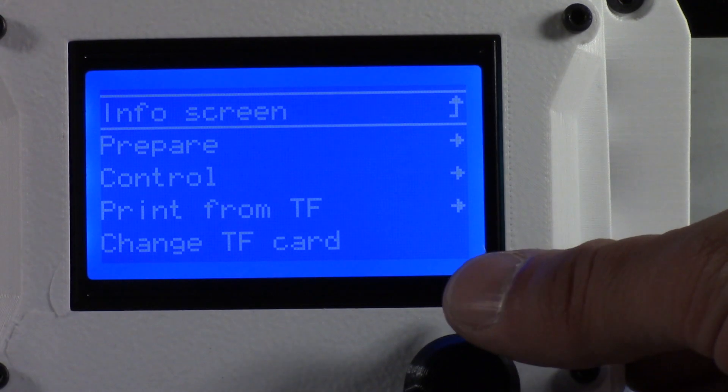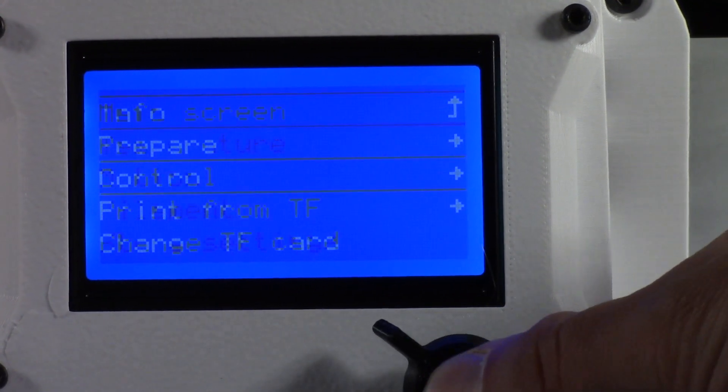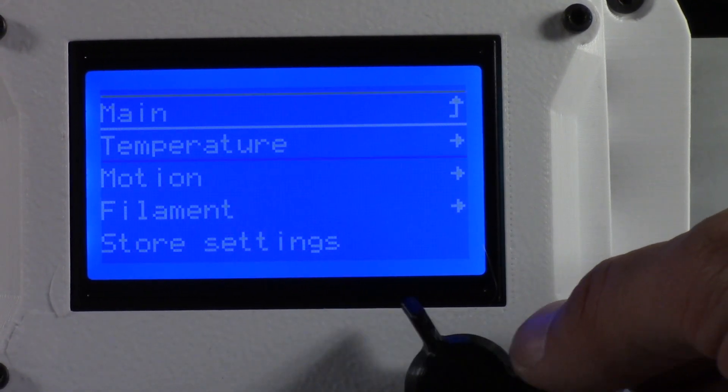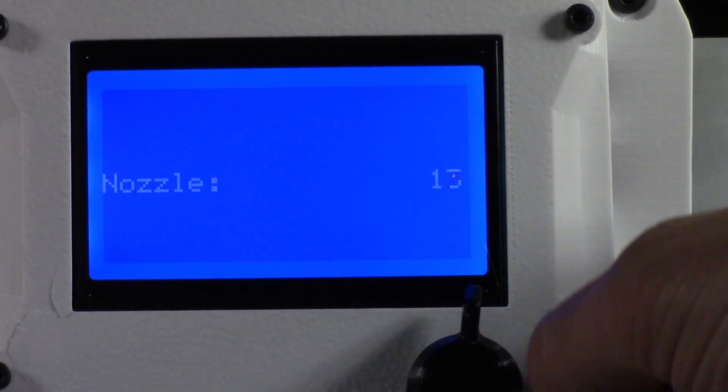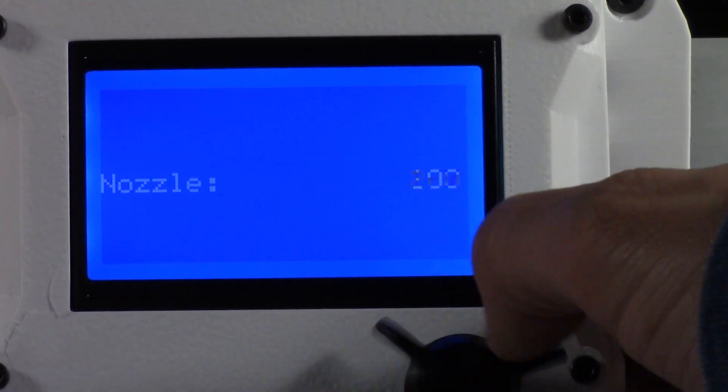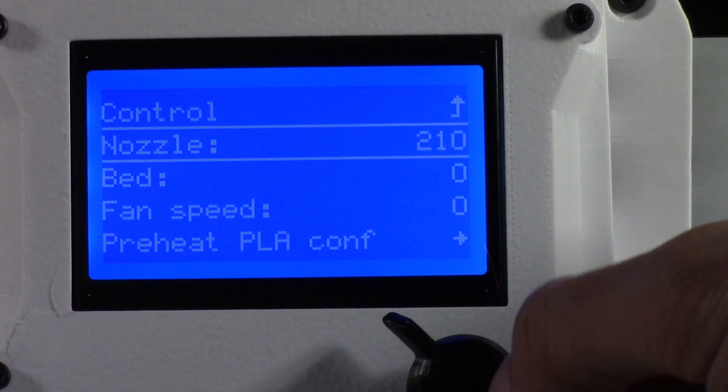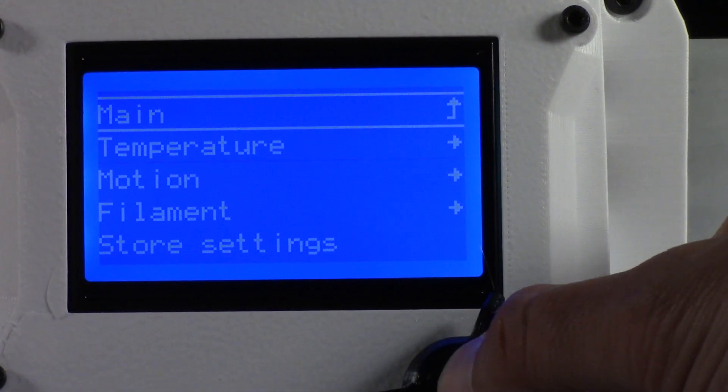Go to control, temperature nozzle, and turn to 210 C. Go back to the main prompt to watch the heat rise.